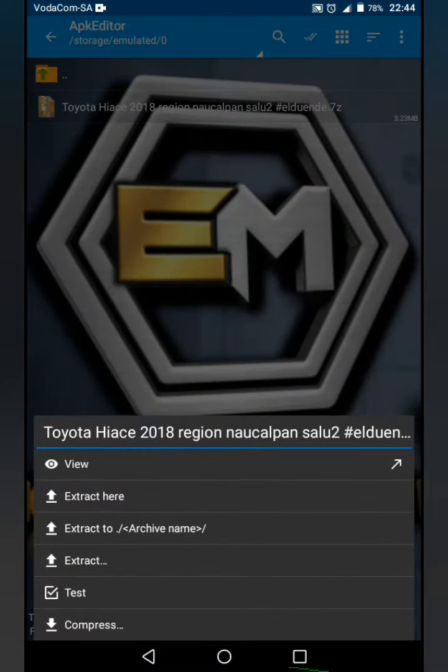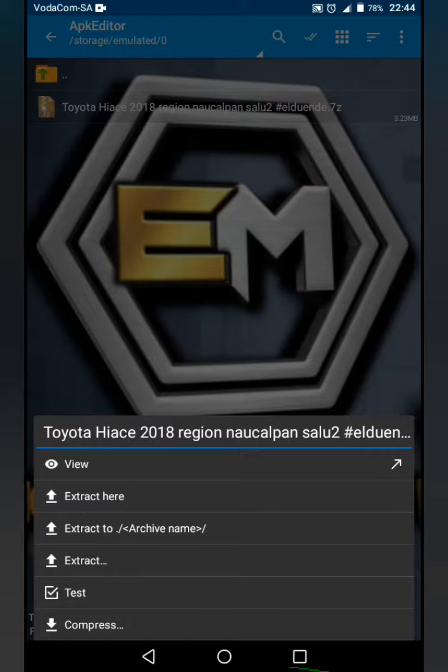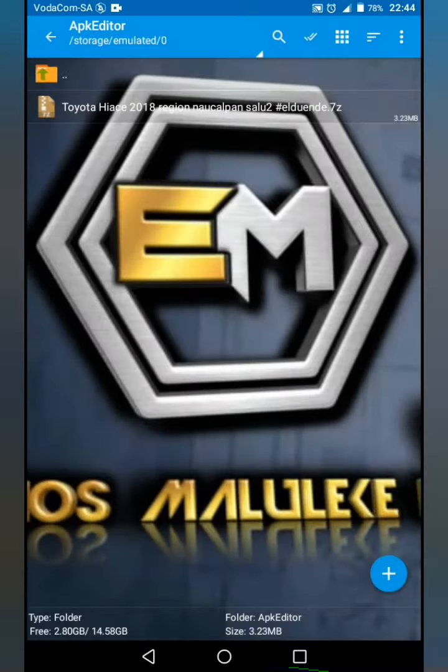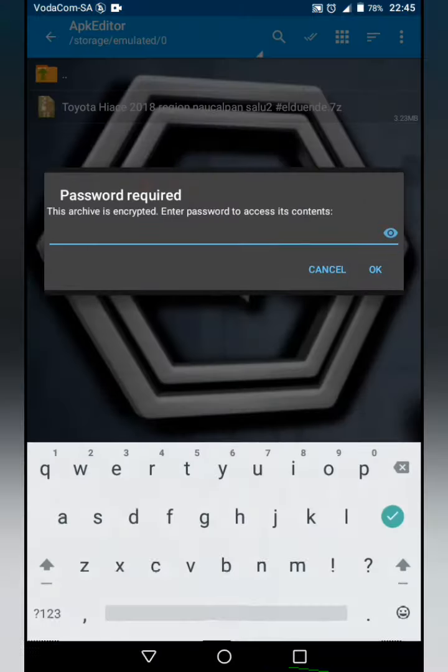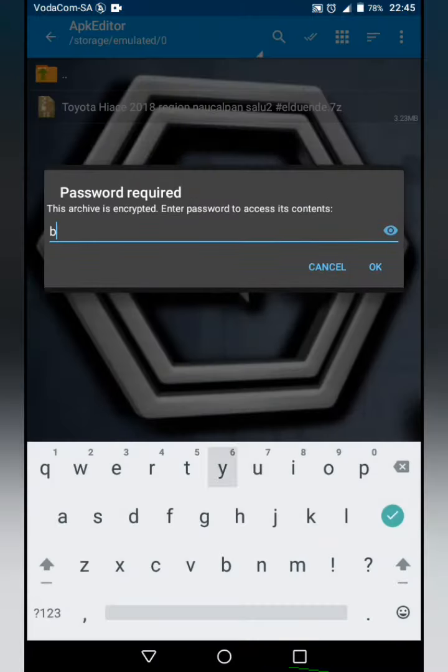the Toyota Avanza, or whatever you call it. In South Africa we call it a Toyota Cab. We don't give a damn what its real name is. We can name any car whatever we want to name it. That's our rules.